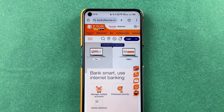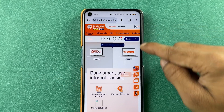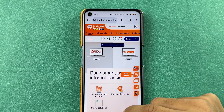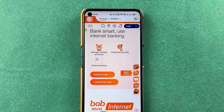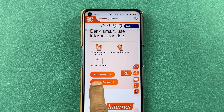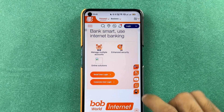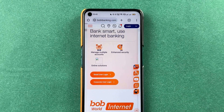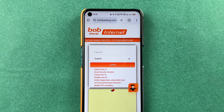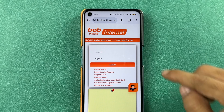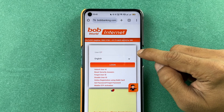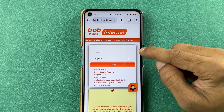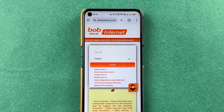And once you are on this particular page, you have to go down and select Retail User Login. After that, on the next page, it will ask you to enter your user ID, which we don't remember.